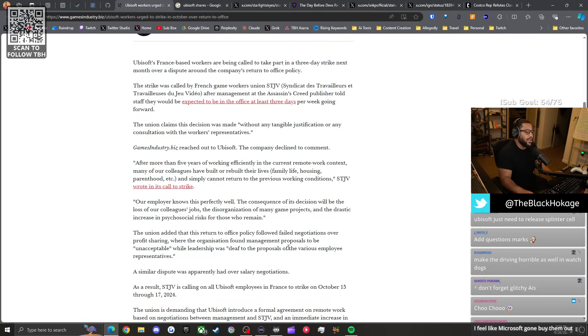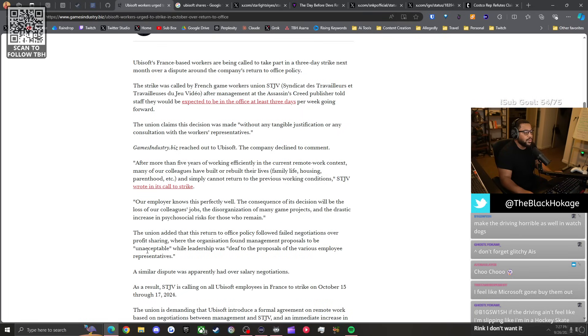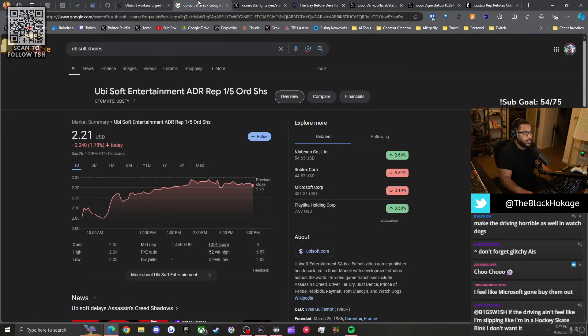The union added that this return to office policy followed failed negotiations over profit sharing where the organization found management's proposal to be unacceptable. Hold up, the consequence will be the loss of colleagues' jobs and the disorganization of many projects.